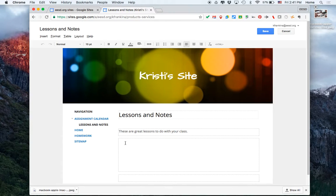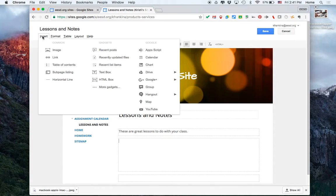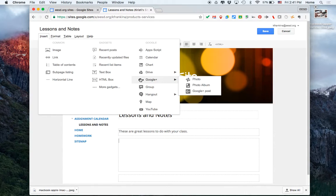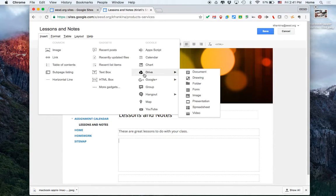And I'm going to put it in this box right here. So I'm going to move my cursor to that box, and I'm going to go to Insert, Google Drive.